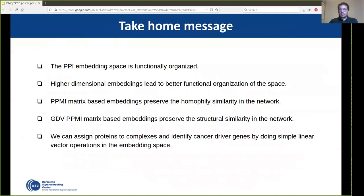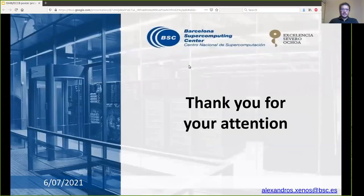To wrap up: the PPI embedding space is function-organized, and when we use higher dimensions we achieve better functional organization of the space. We can exploit this organization to assign proteins to complexes or to identify cancer driver genes by performing simple linear vector operations in the embedding space. Thank you for your attention.